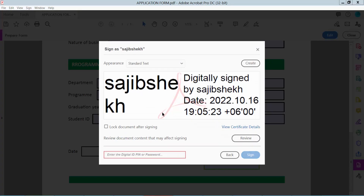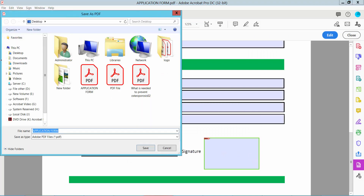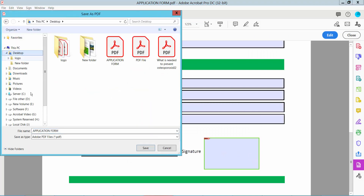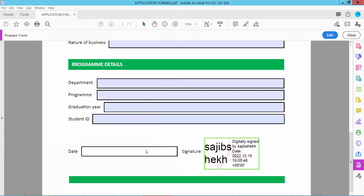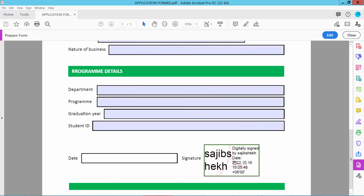This is our signature visual. Enter your password again and sign. Our digital signatures are already created.